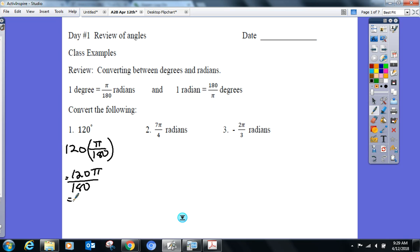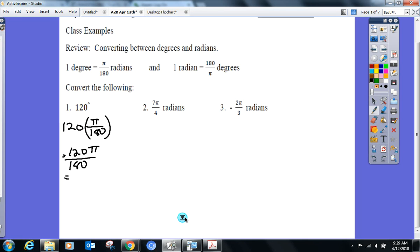Get your calculators out if you need them. So what are we looking at? 120 degrees is the same as 2π over 3 radians. Yes — 2π over 3 radians.